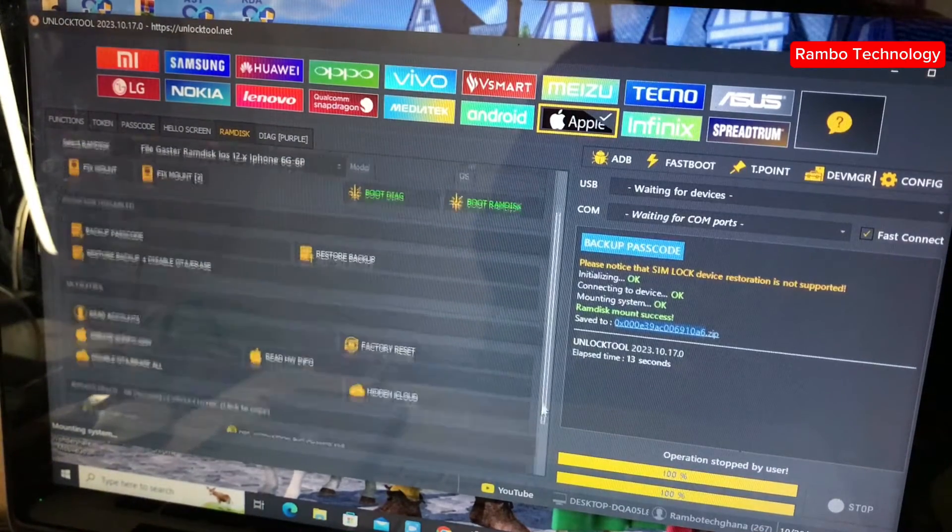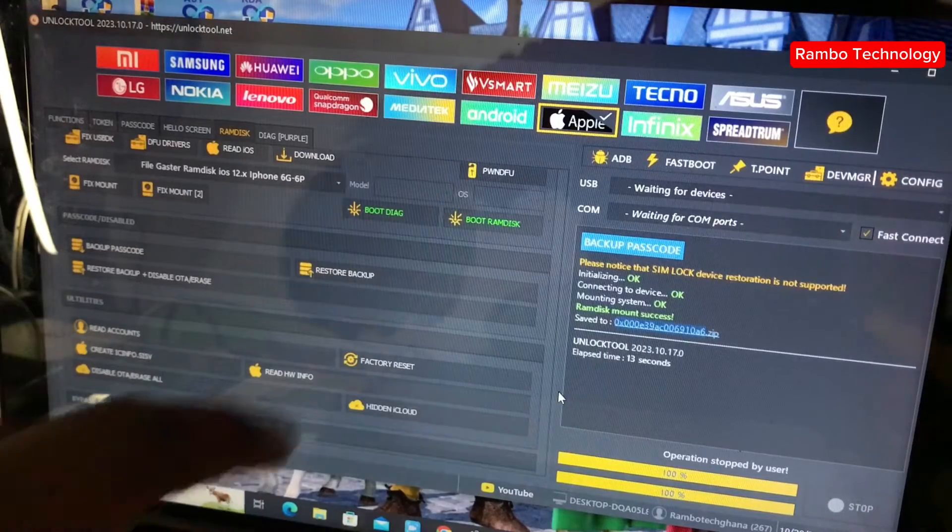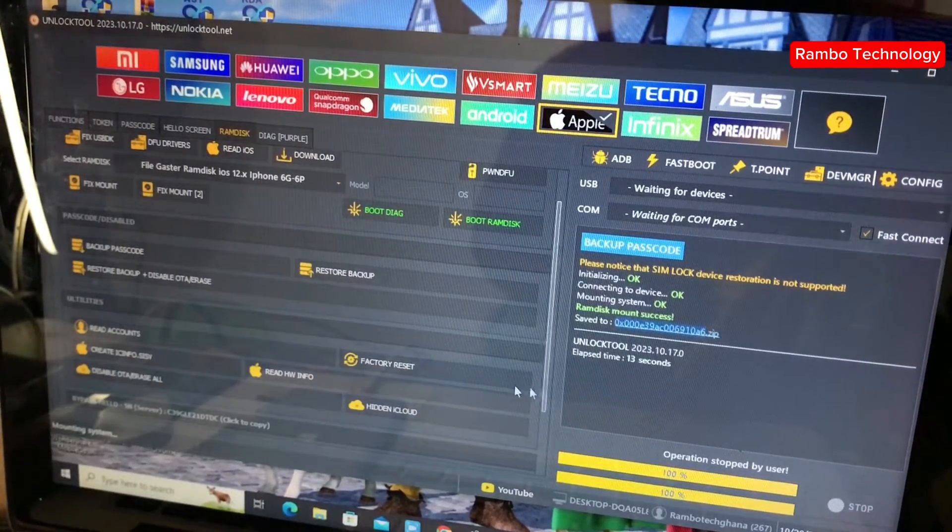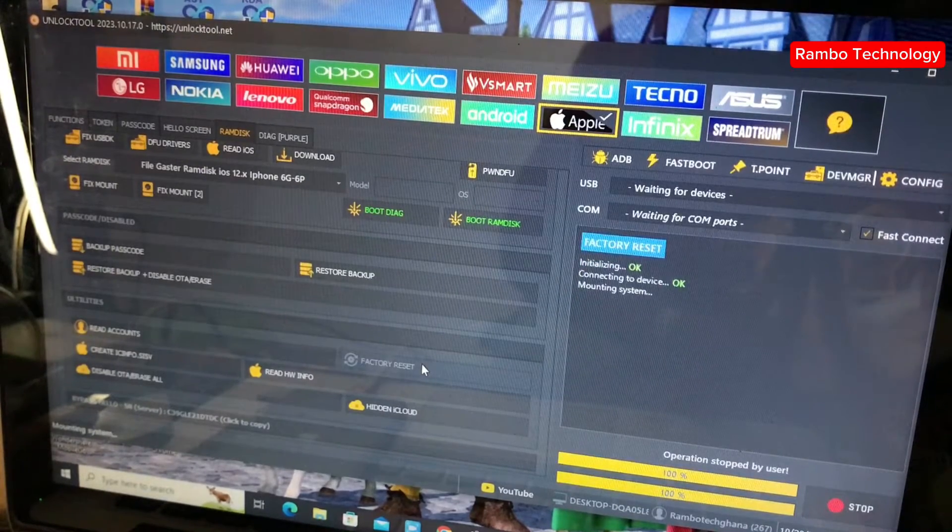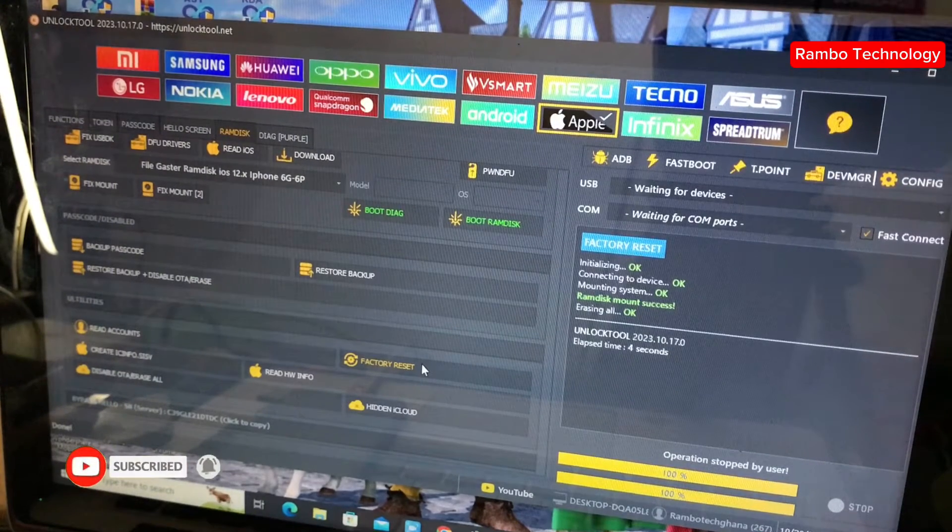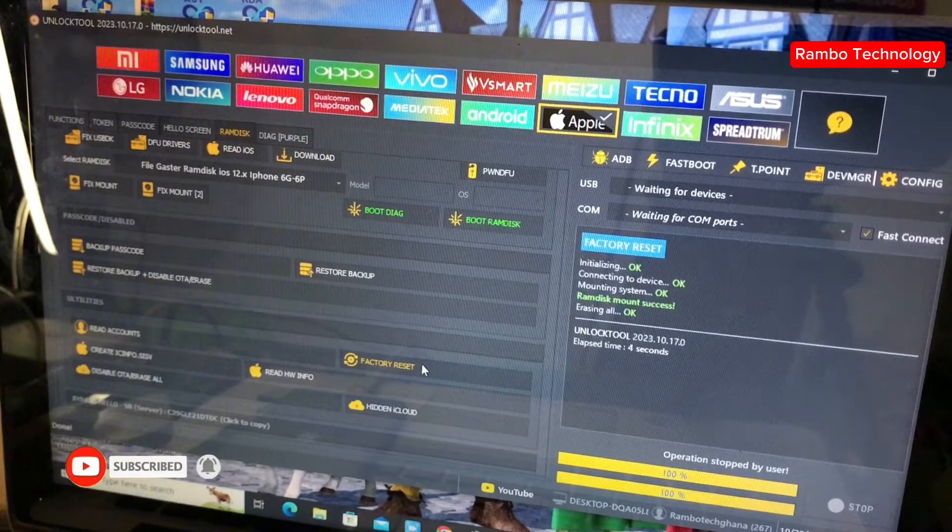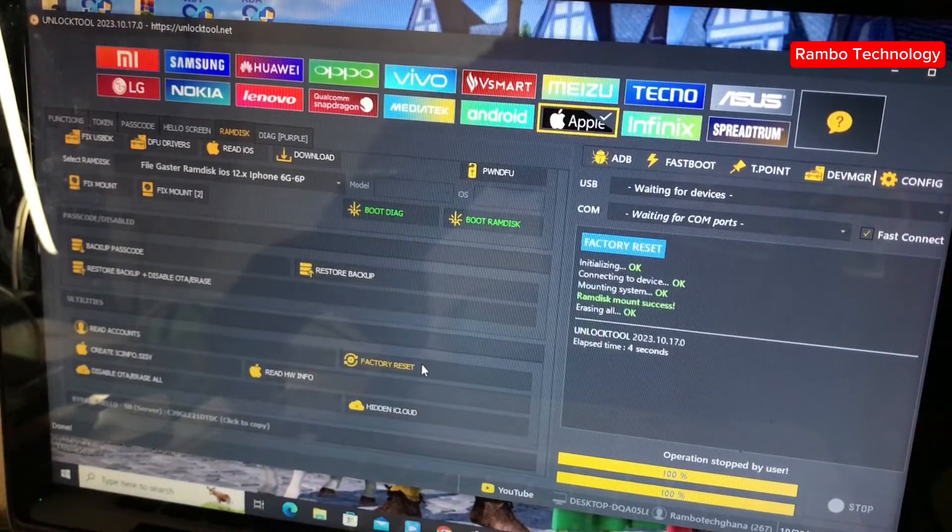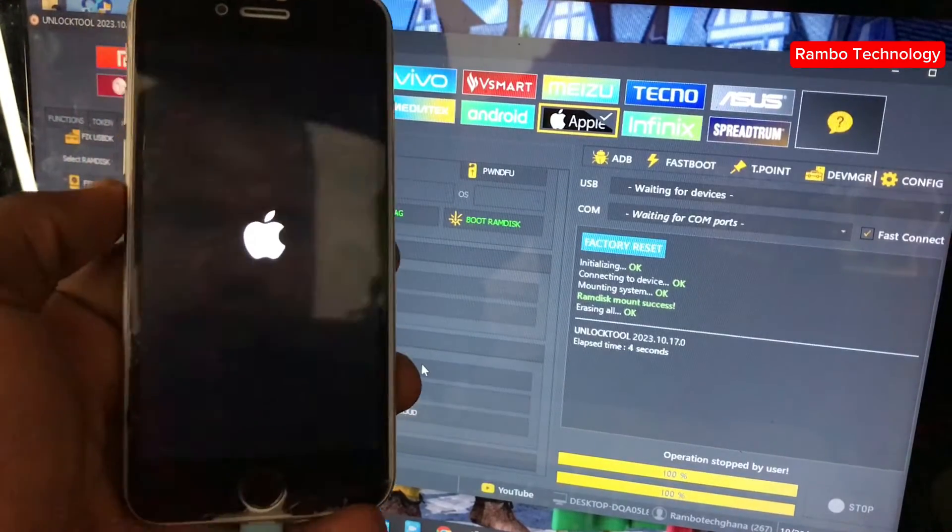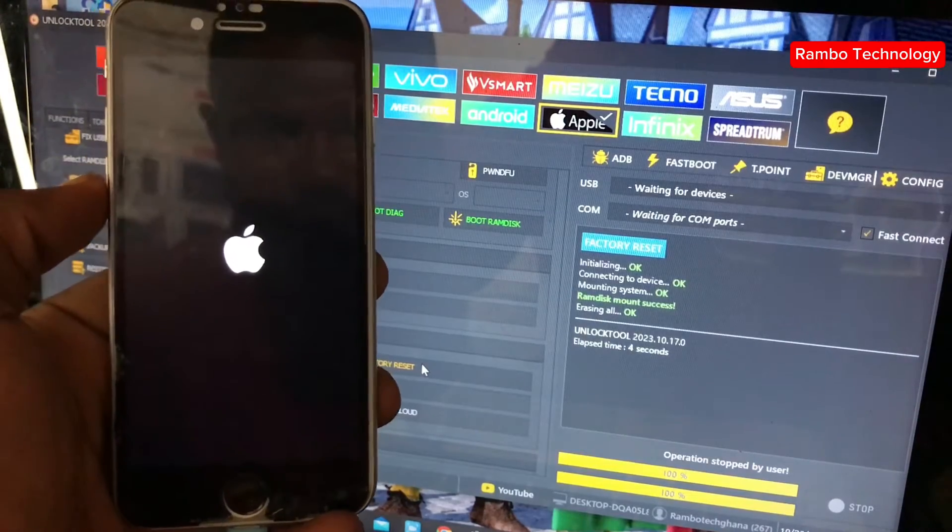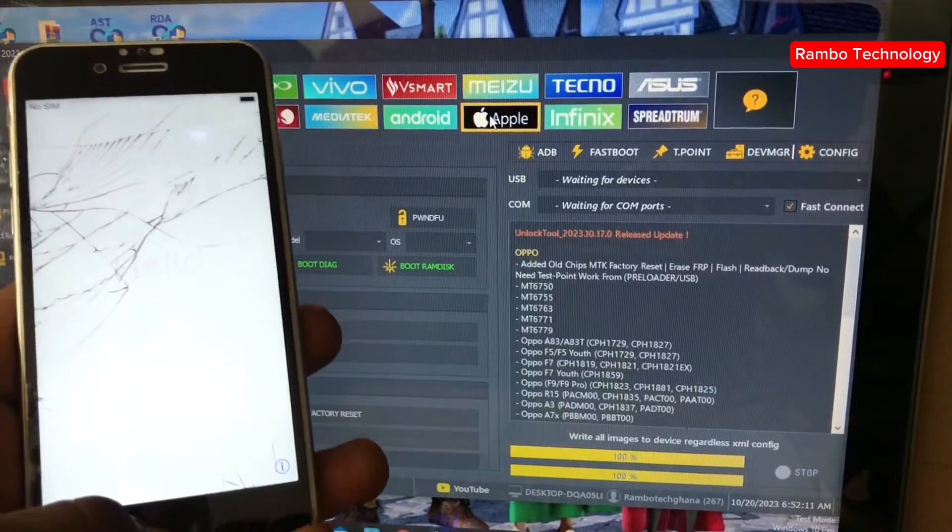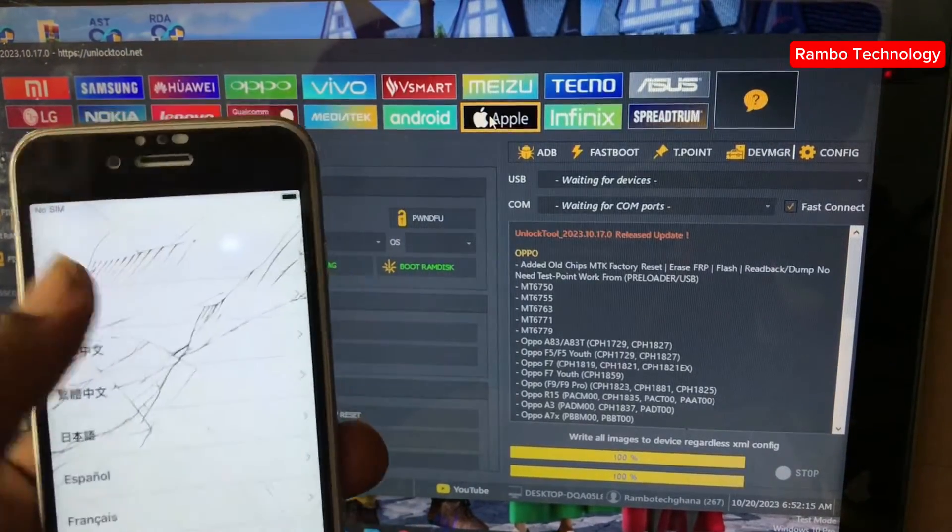And then the next thing we need to do now is to factory reset the iPhone 6 device. Then go straight and click on the factory reset and wait for some few seconds and allow the device to erase. It's only going to take some few seconds to a minute and then the device will boot back to the main menu and then we complete this bypass process. Right now the device has completely booted back to the main menu.